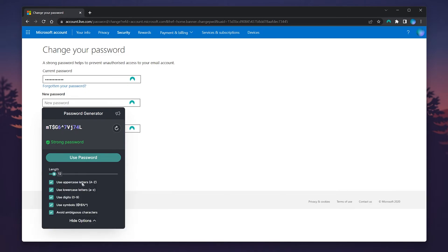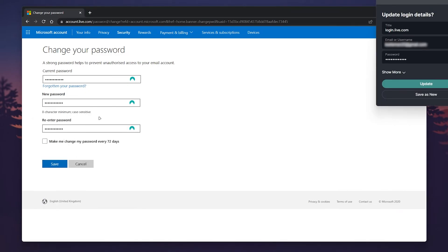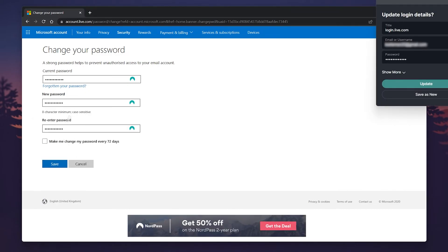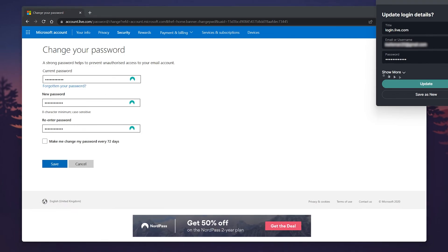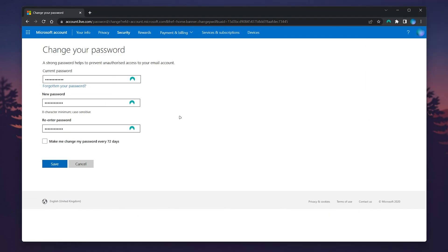In this case, I'm going to use the NordPass password generator to create a new password. If you find yourself forgetting passwords quite a lot, I recommend getting the NordPass password manager — you can get 50% off via the link in the description.